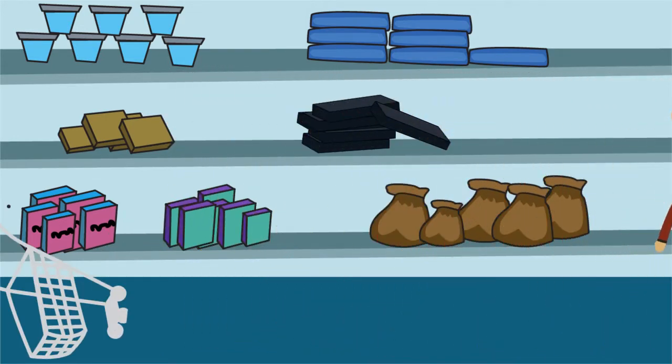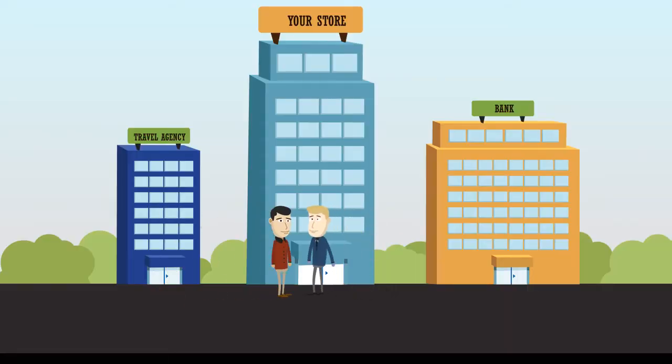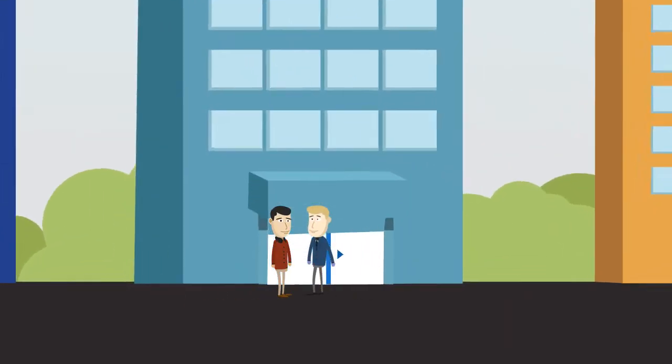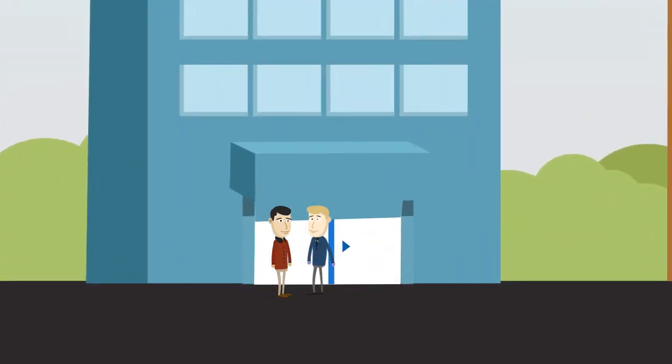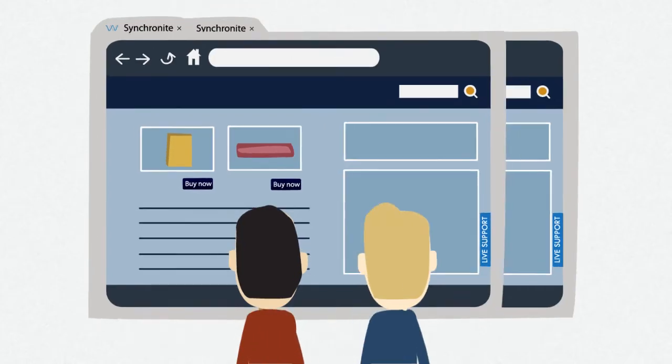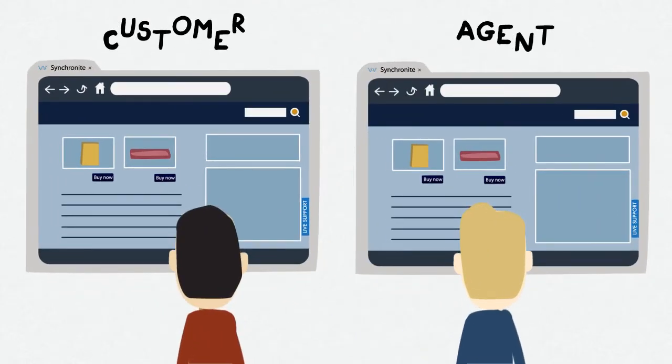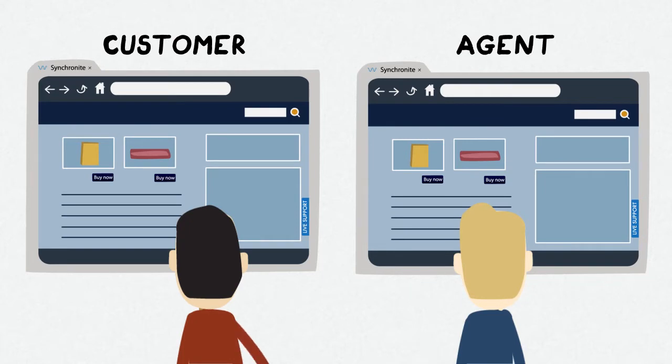With Synchronite, you are now able to engage visitors directly while they are in your virtual store, right there, right now.